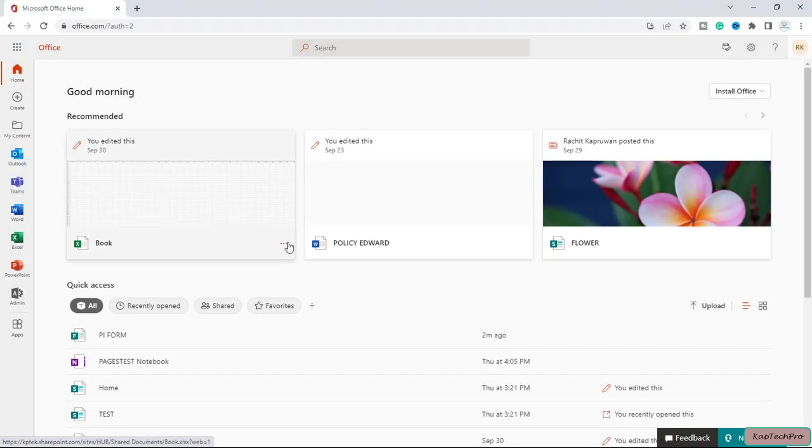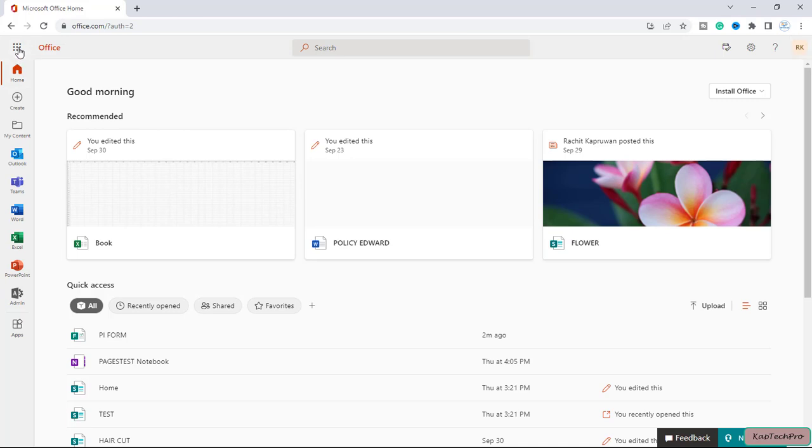Okay friends, we have logged into our Office 365 admin center. Here I will simply click on this app launcher and open the Forms.